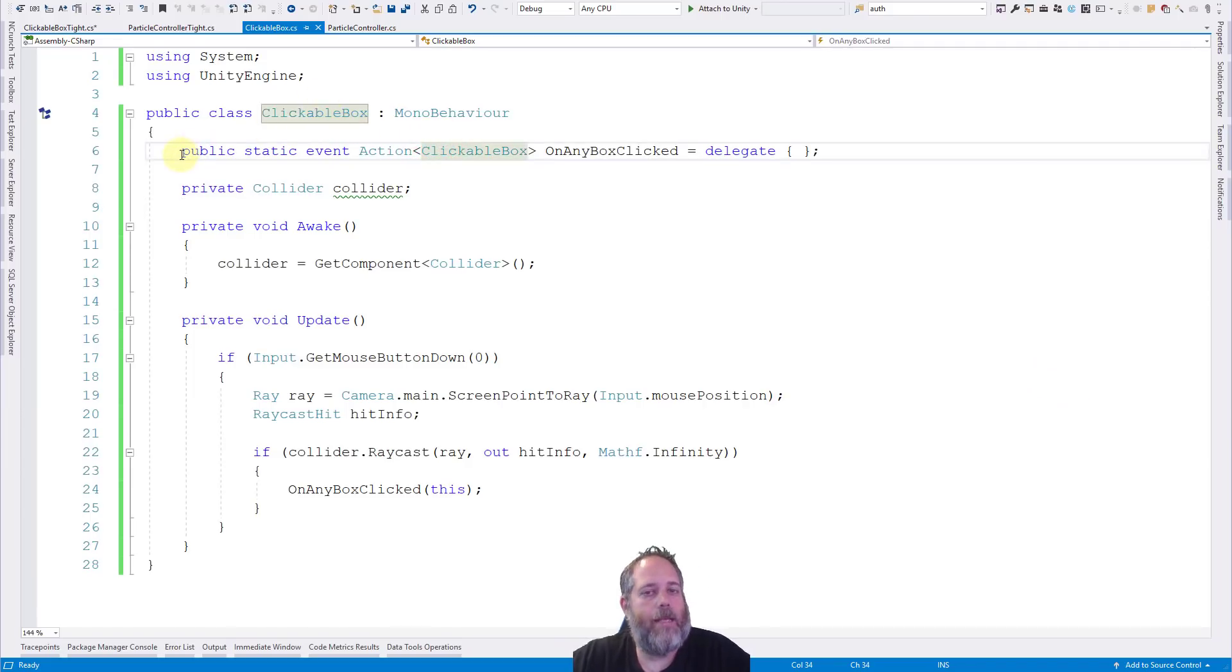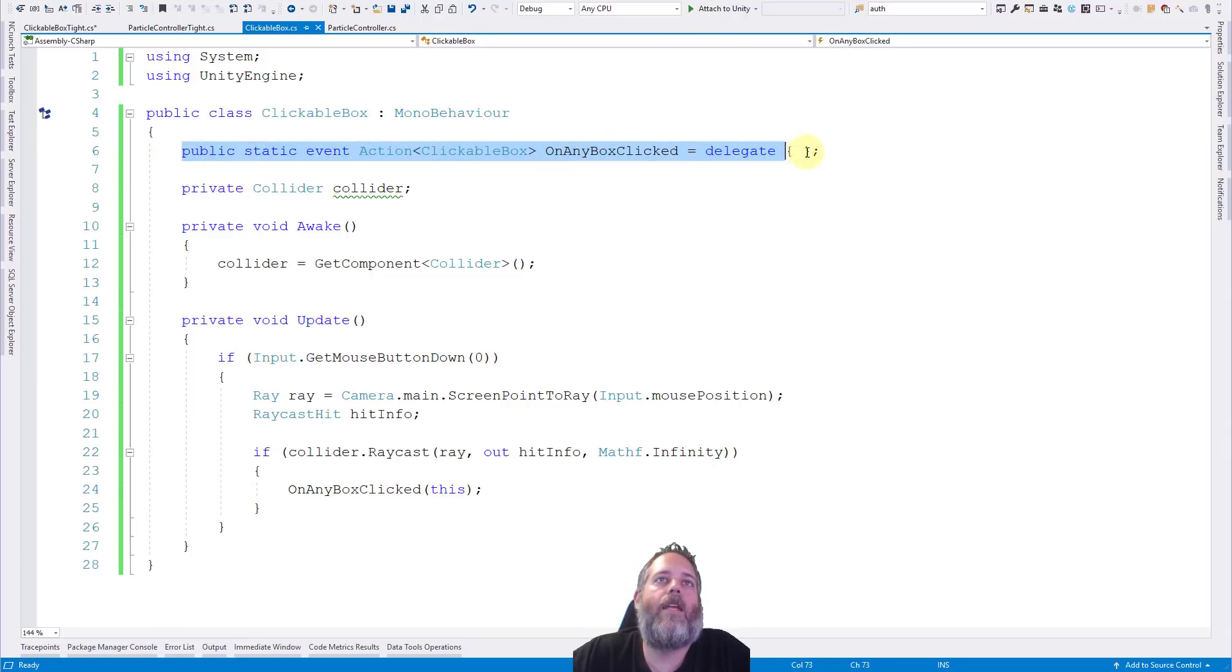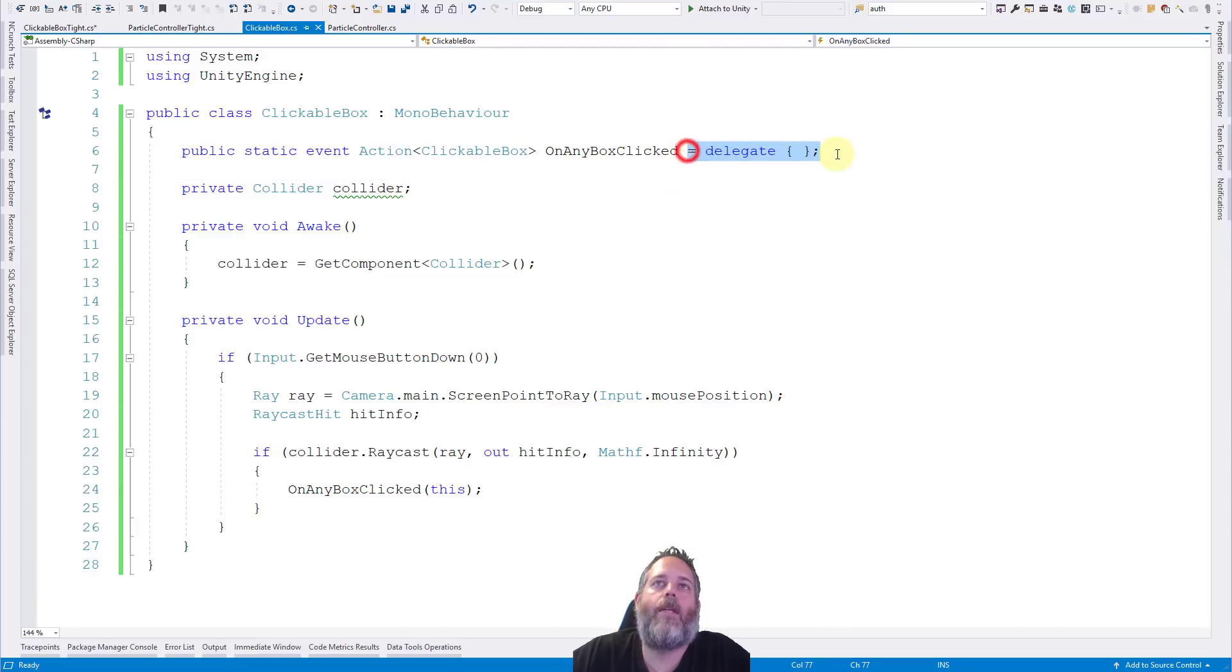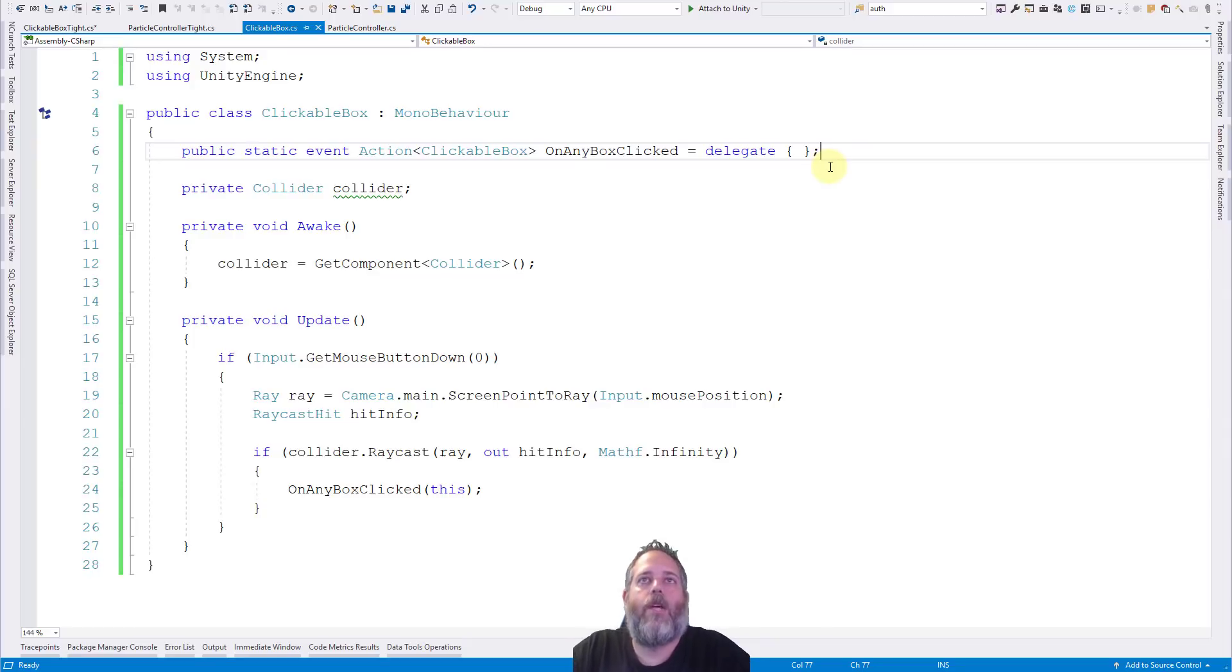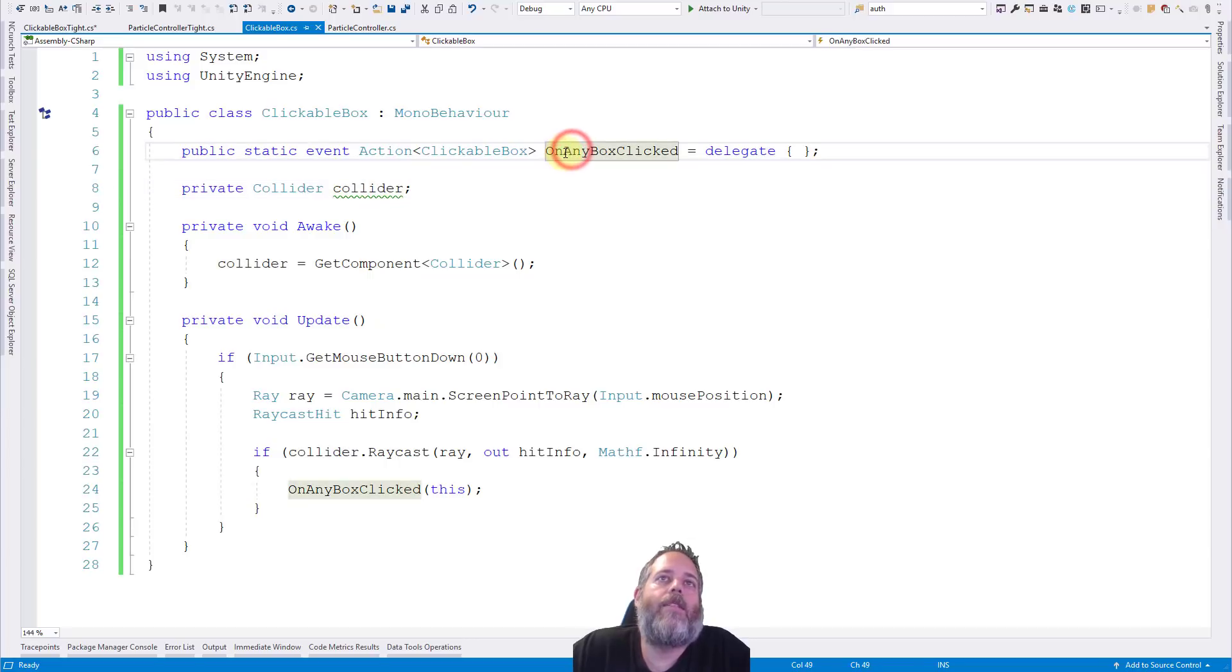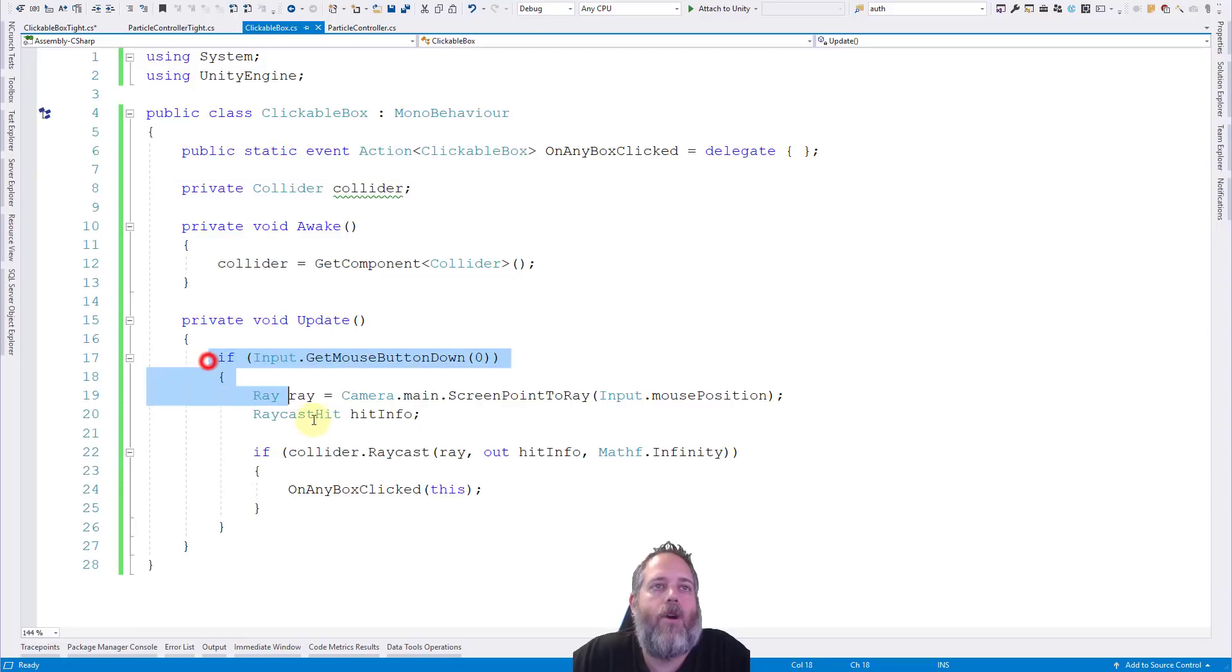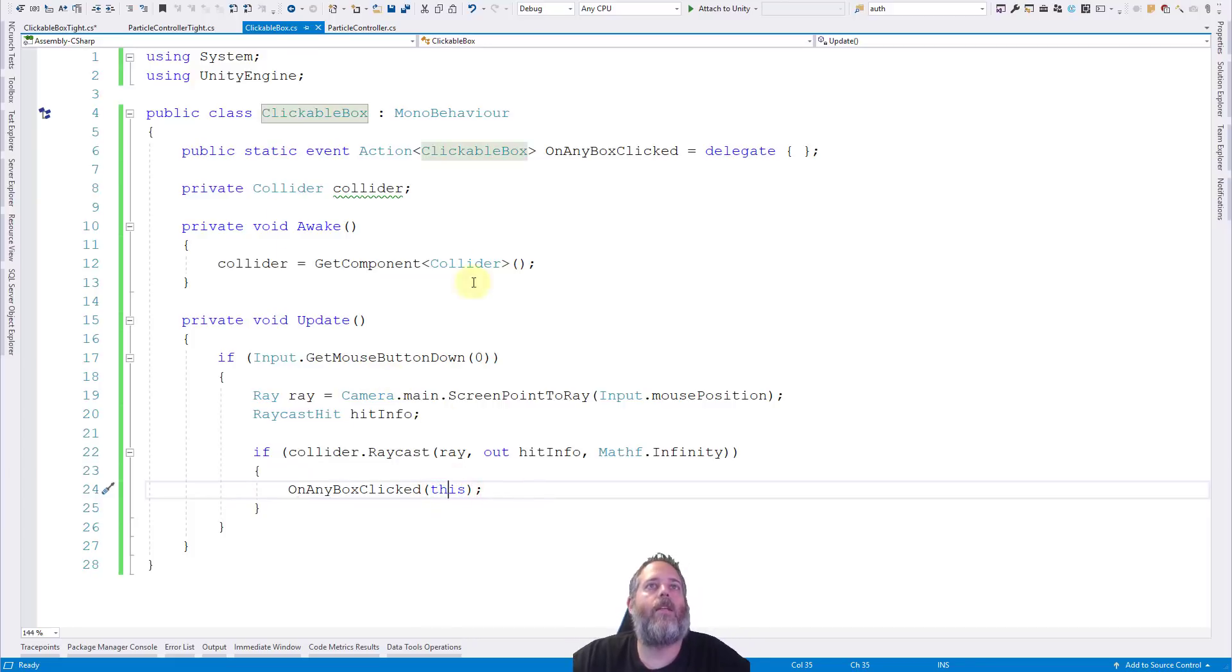And here, the first thing, and basically the key part of this whole video, we start off with this static event action of type clickable box named on any box clicked. And here I'm just assigning an empty delegate. So that way, if something calls it and it's not registered for, it'll be fine. And we don't have to do a null check on it because I'm still not using C# 4 or 5 in this version for some reason. So we've got this event right here and we still cache the collider, but we no longer have any reference to a particle controller. Instead, in our update, we go through the same exact process. All of this is the same. The only difference is that we now call on any box clicked and we pass in the box that was clicked.